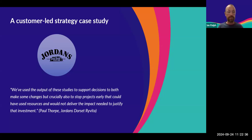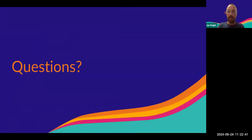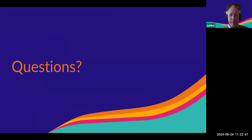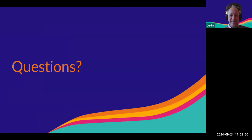And that, I think, wraps up our webinar. My timer is saying I nailed 20 minutes — I'm quite pleased with that.